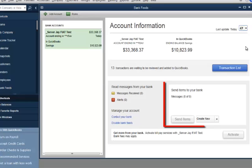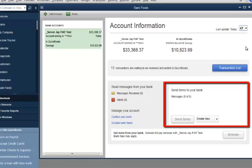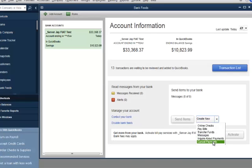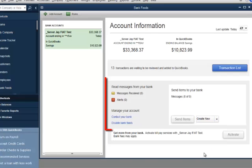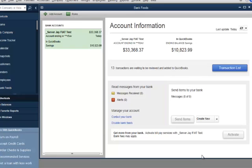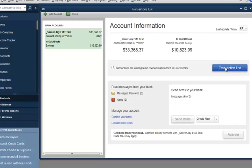Notice the Send Items to your bank section. I'll click the Create New drop-down. Notice the different options here. And finally, notice the Read Messages from your bank section. This is an access point for confirmation of payments sent and alerts. I'll click the Transaction List button to open the list of downloaded transactions.